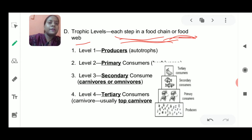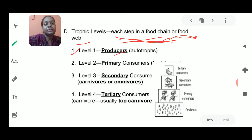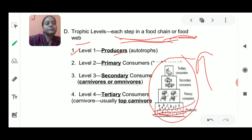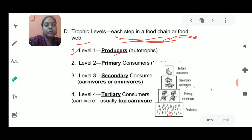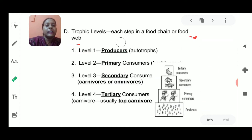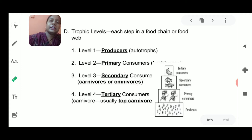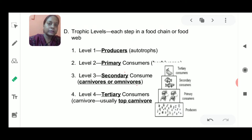Trophic levels give us information about the interaction between animals, plants, producers, consumers — primary, secondary, and tertiary. At the very first level, at the base, the producers lie. After that comes the primary consumer, then secondary consumer, then the tertiary consumer. As we move upwards from the producer to the tertiary consumer, the number of consumers and animals goes on decreasing.